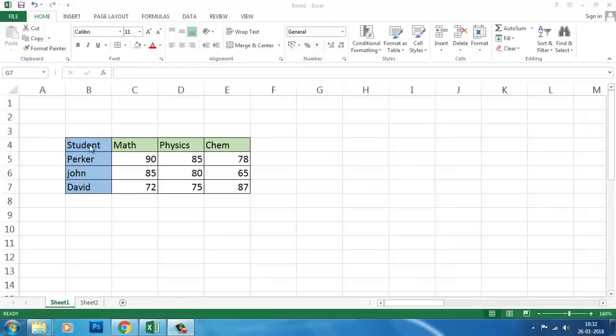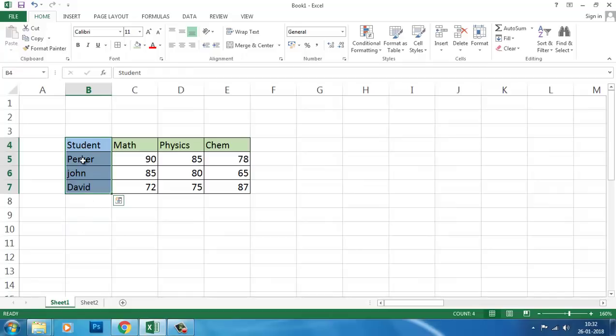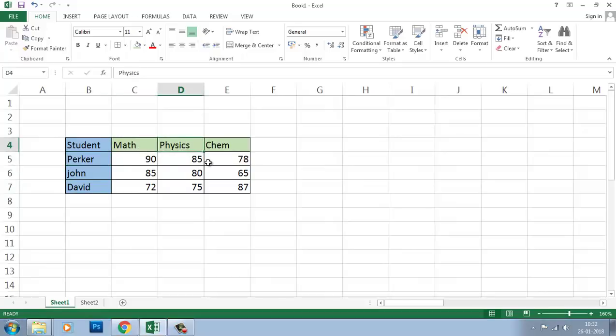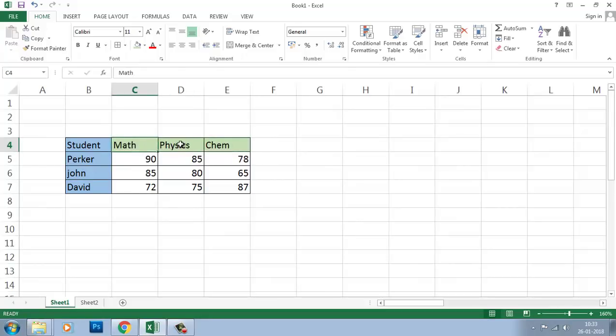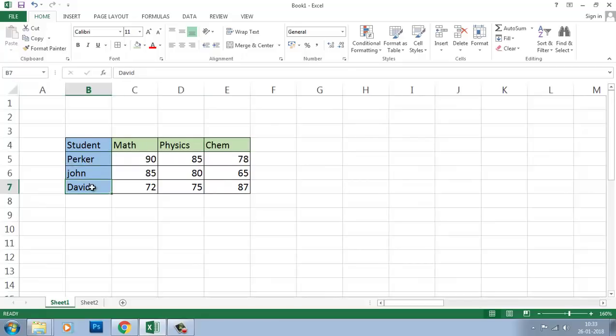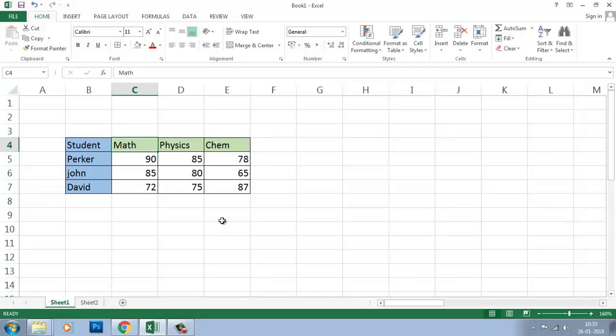You see in this table, the student names are arranged like this and the subjects are in columns. Student names are in rows, but you want to get the subjects in rows and the student names in columns. How to do that?